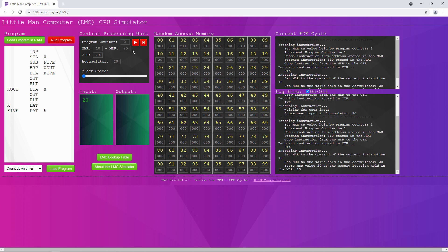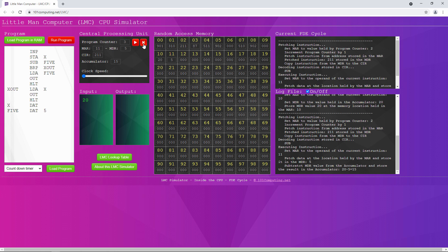Let's execute the next instruction. This instruction subtracts the value 5 from whatever is in the accumulator. Because we've fetched something from memory location 11, that memory address is put into the memory address register. Then the number 5 is fetched from RAM and put into the memory data register. Only then can it be subtracted from the current contents of the accumulator, resulting in this case the number 15 in the accumulator. The program counter is looking ahead at location 3.